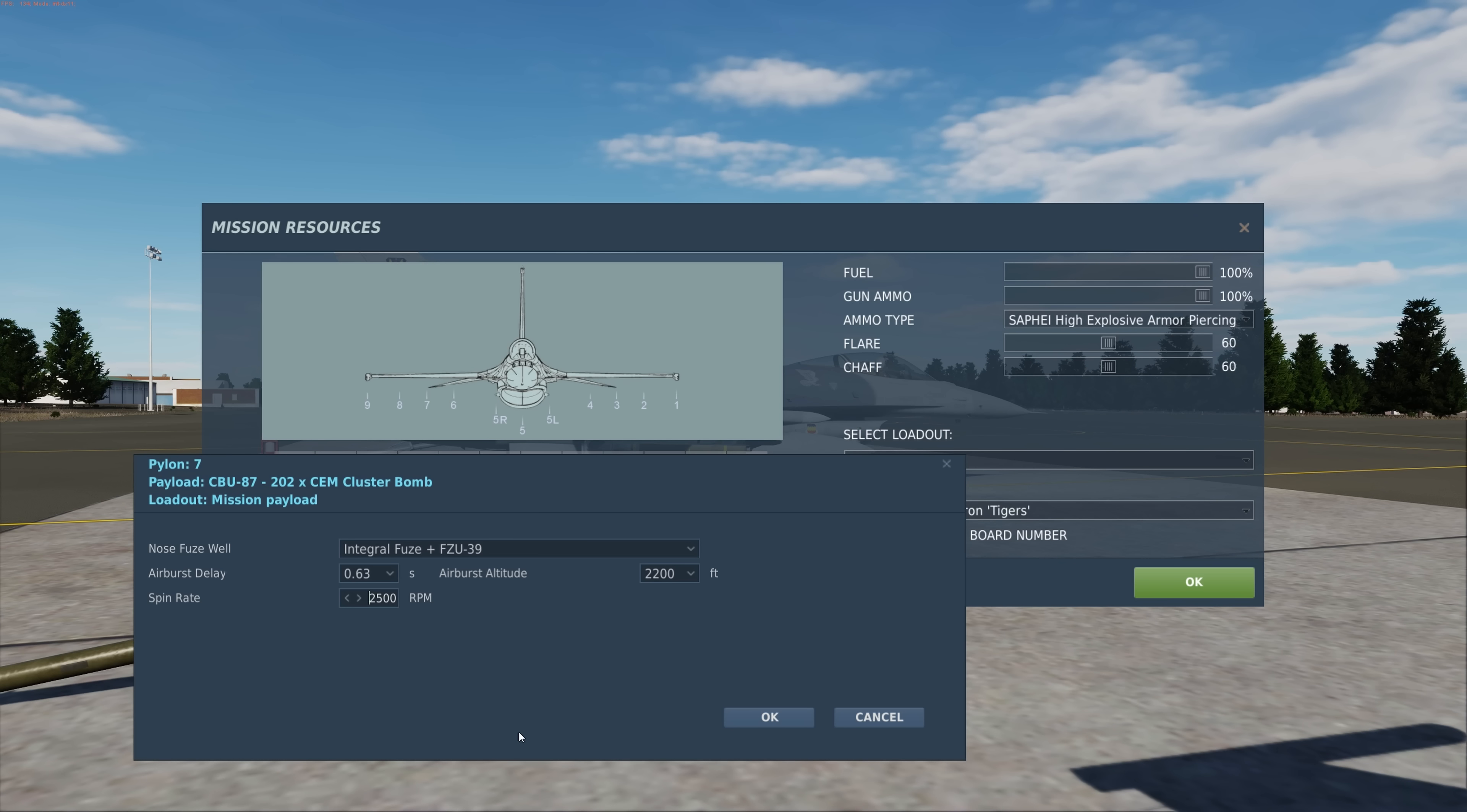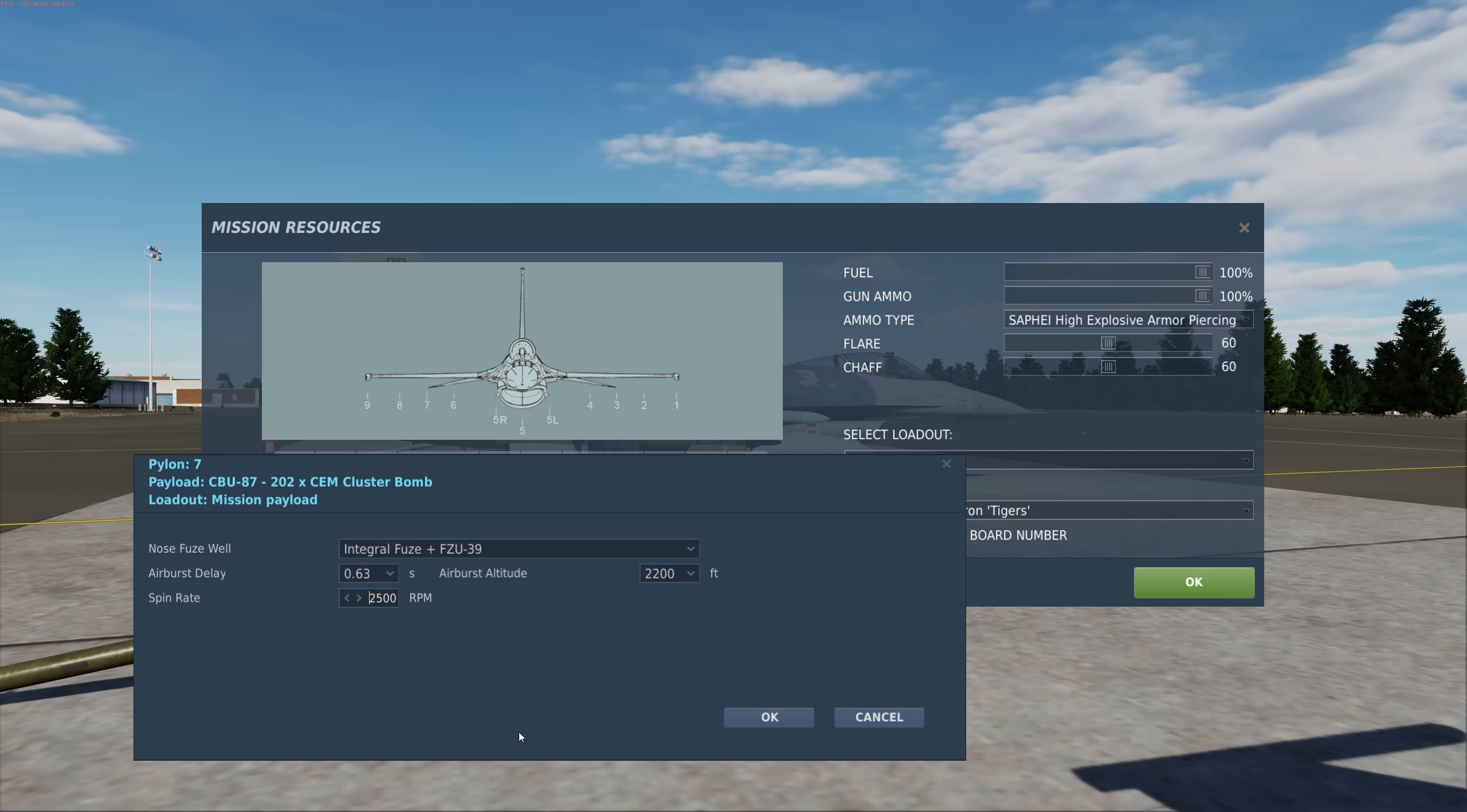And as you might imagine, the greater the altitude and the higher the spin rate, the greater the coverage is going to be of the submunitions. But the density of the submunitions hitting something is going to be a lot less dense. So it's a matter of compromise there.